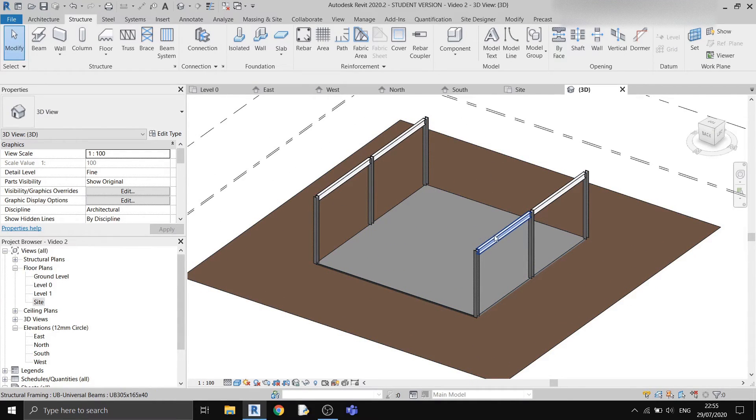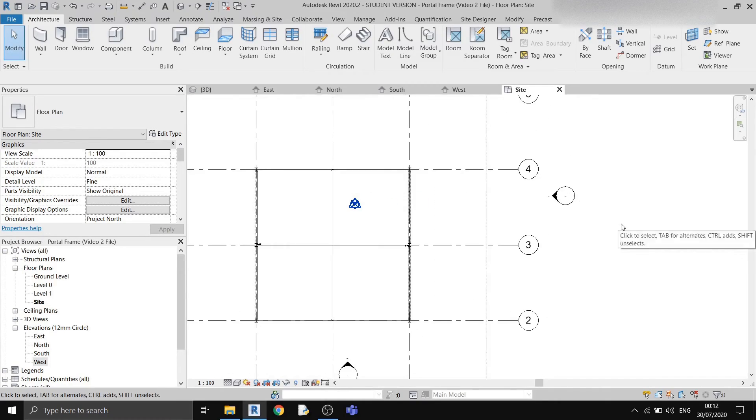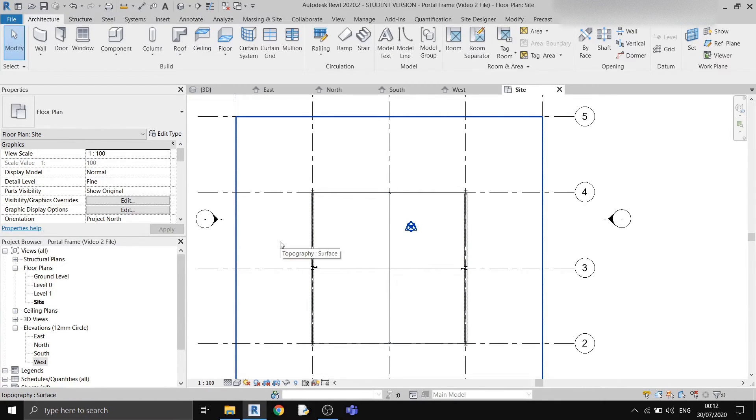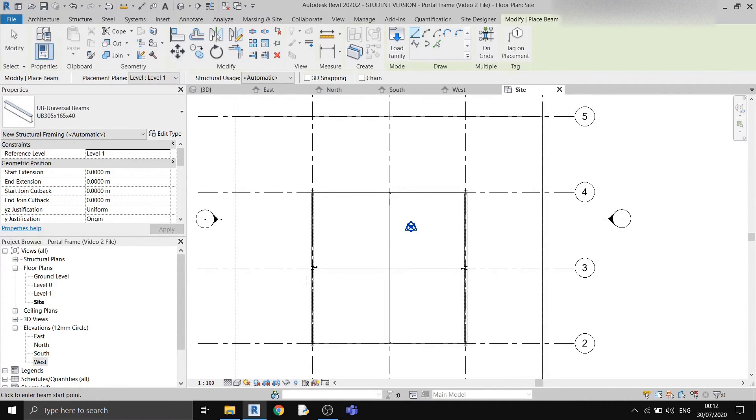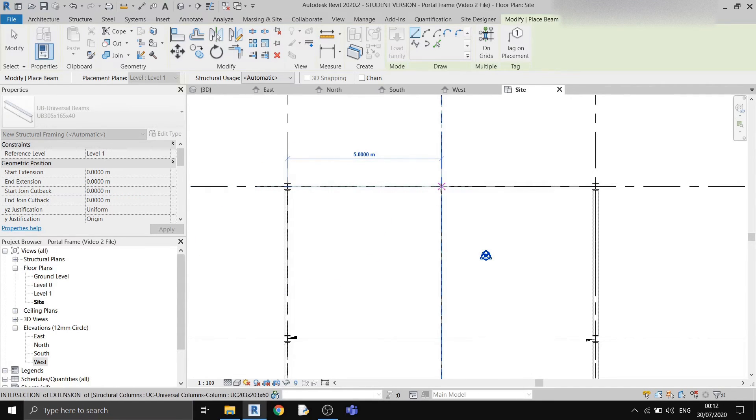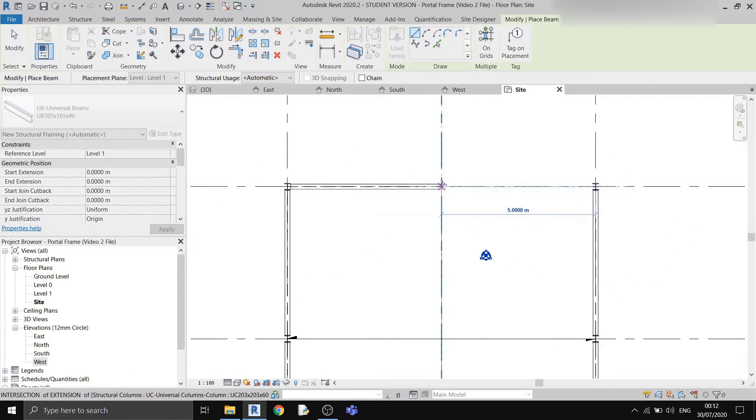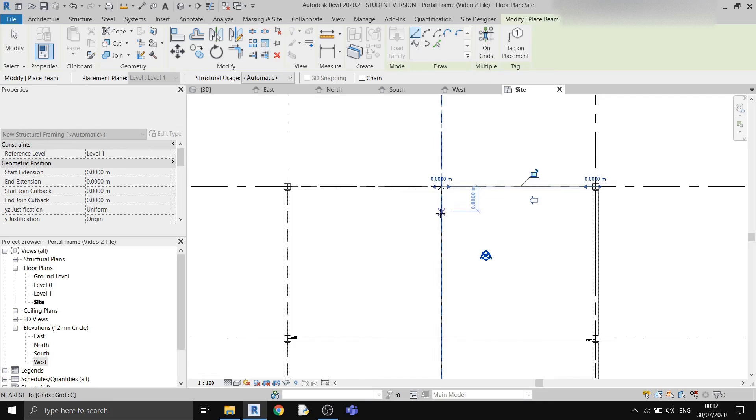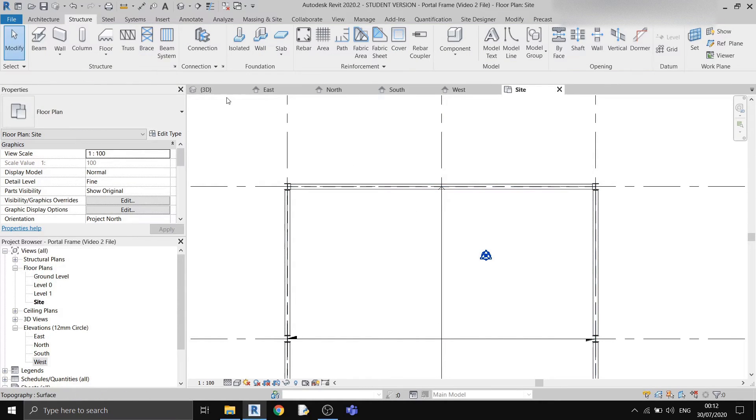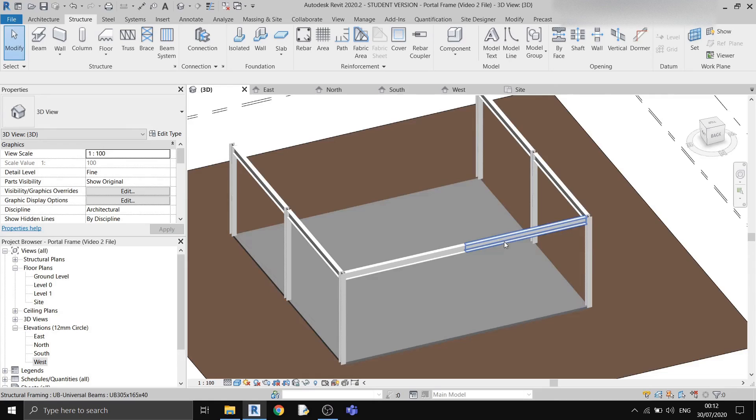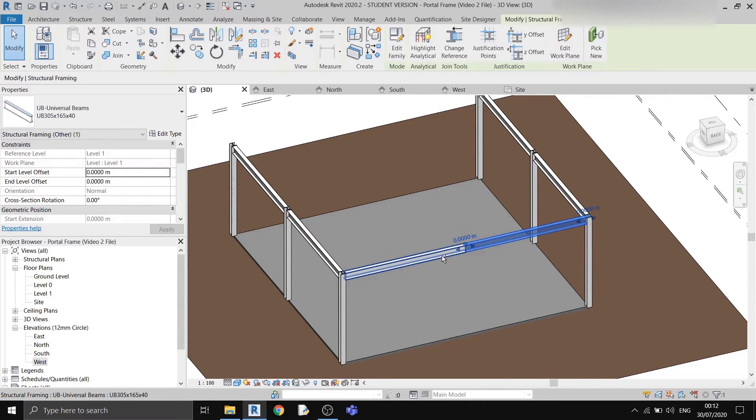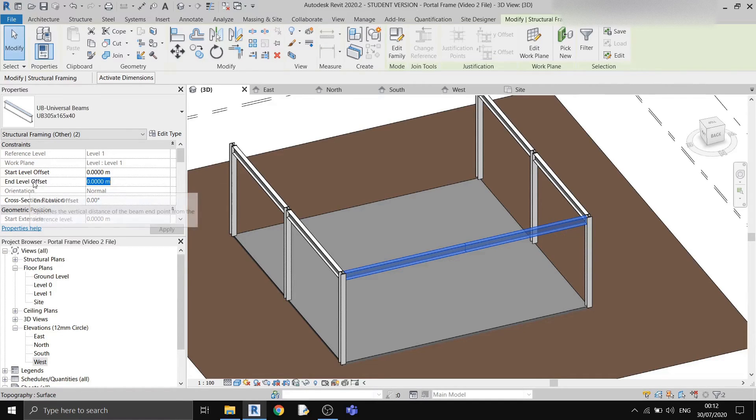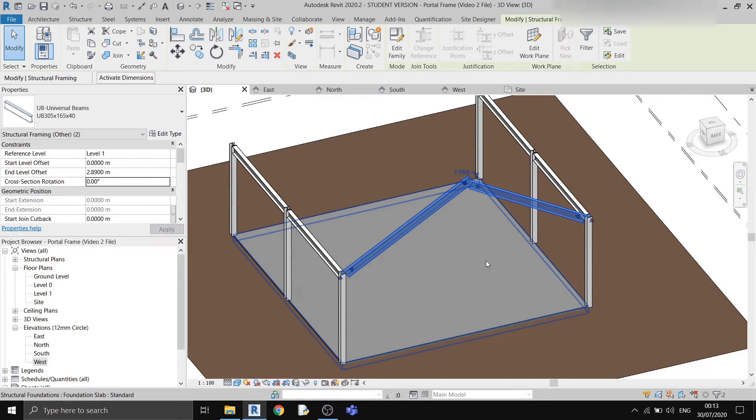Now it's time to draw my roof beams. To draw the roof beams, we can just use the same beams that we've used. I'll go back to the structure tab and click on beam. I can just draw two separate beams. Then I'll go to my 3D view. I can select these two. Then I'll set the end level offset to 2.89 meters so that I can have a 30 degree roof angle.